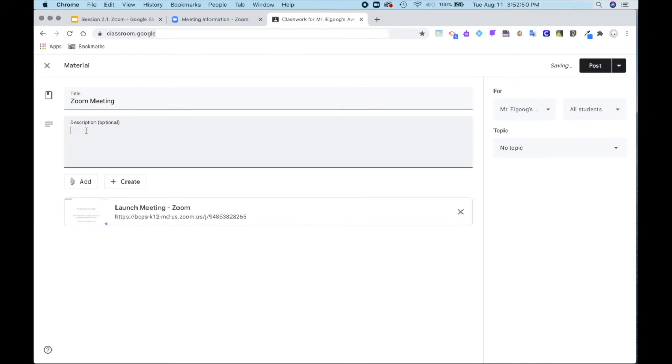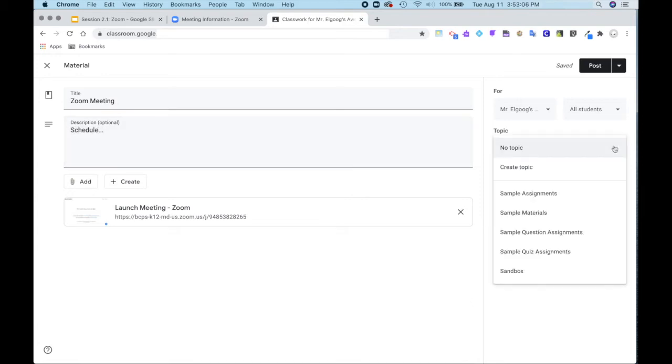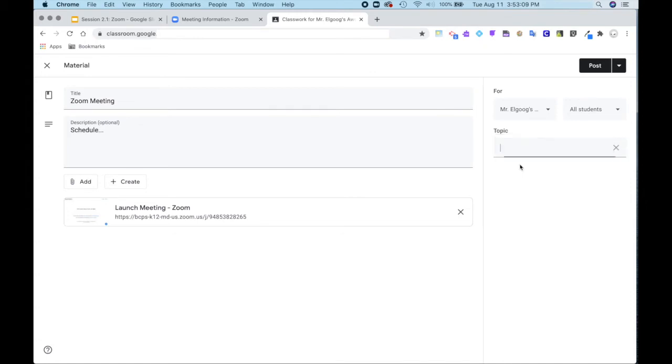As always, it's advisable to fill in a description. In the case of a Zoom meeting, you might put the schedule or who the target audience is. Now I didn't have a resources topic yet, so I will create a topic resources, and I want all of my students to have access.